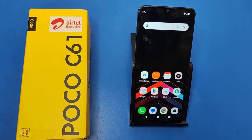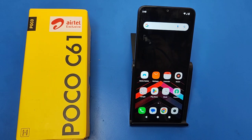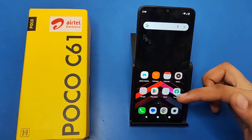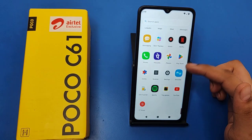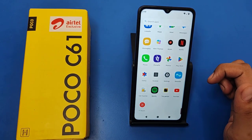Hello friends, welcome to our YouTube channel. In this video I'm going to tell you about how you can set custom ringtones in your Poco C61 smartphone. Before watching, if you have not subscribed to our YouTube channel, please subscribe and like our video. So let's start.